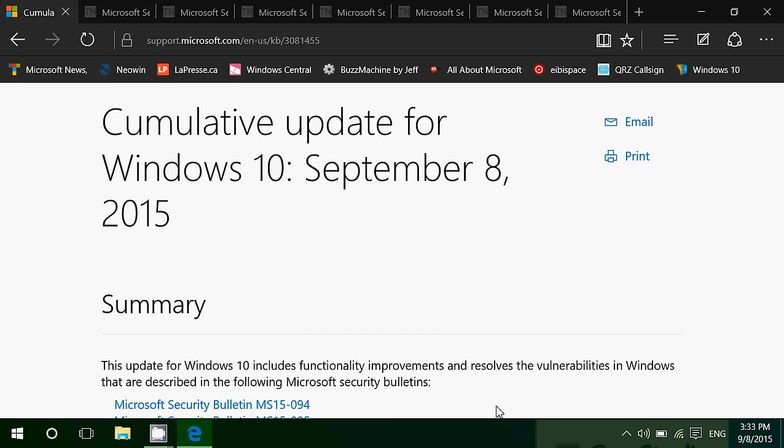I've updated my machine with the cumulative updates for Windows 10. Took about three or four minutes. Required a restart. Everything went well, flawlessly, no problem.